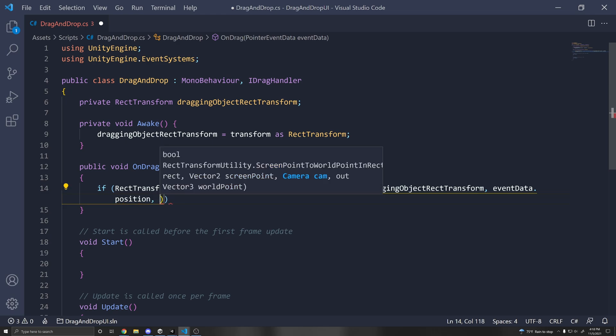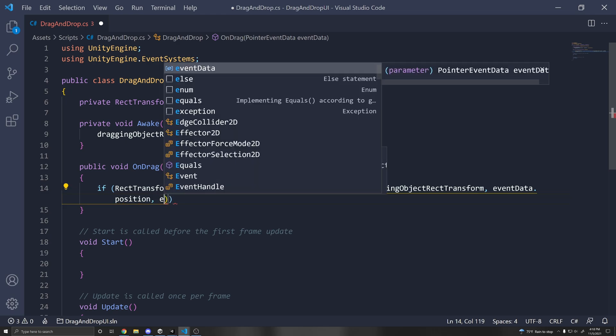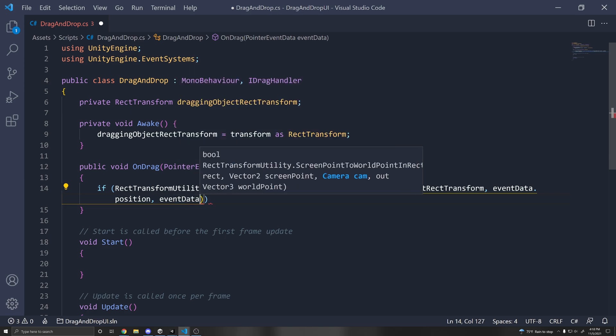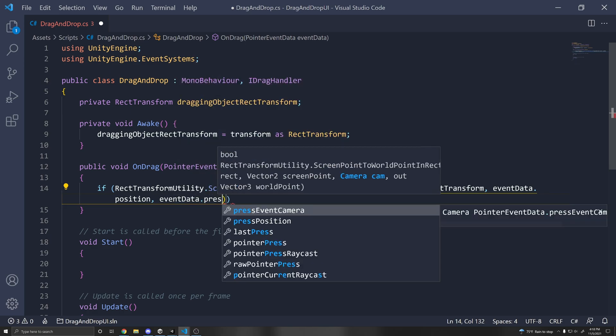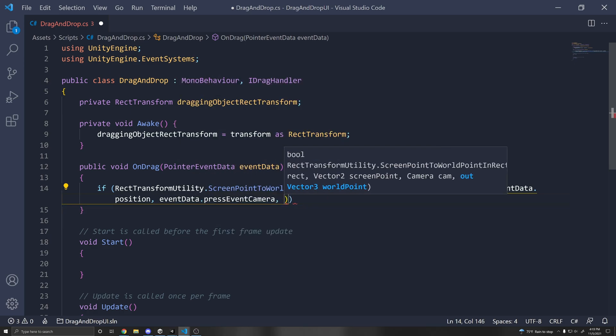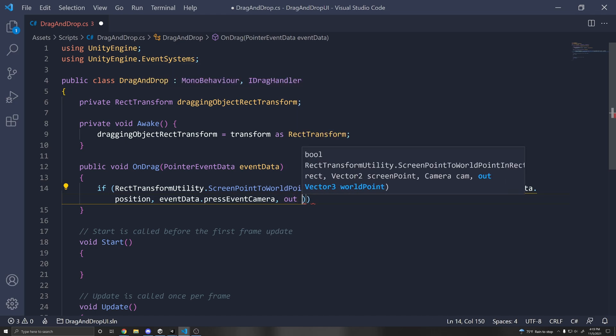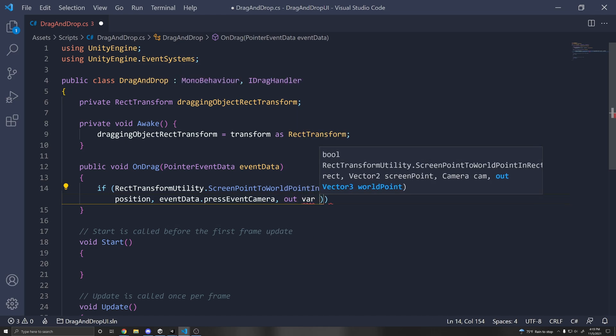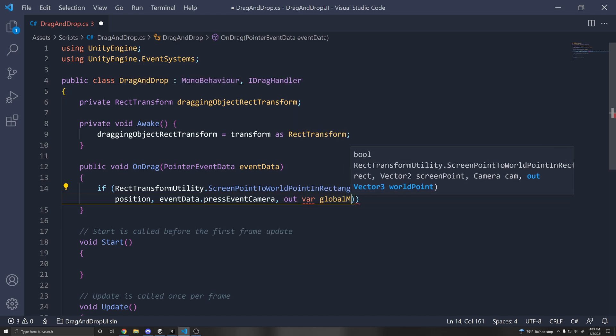Then we need to pass in the camera, which we can also get from the event data. So eventData.pressEventCamera. And then we need to output our variable. So we can do out var and we can just call it globalMousePosition.